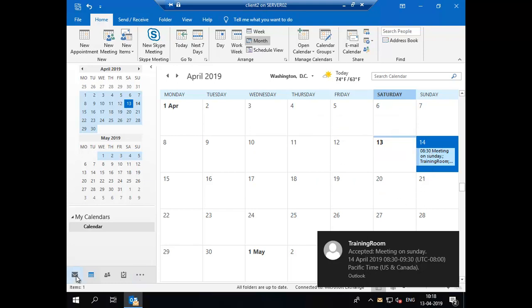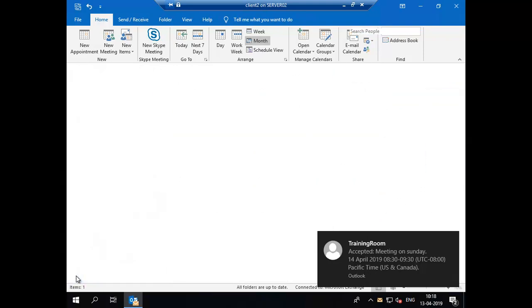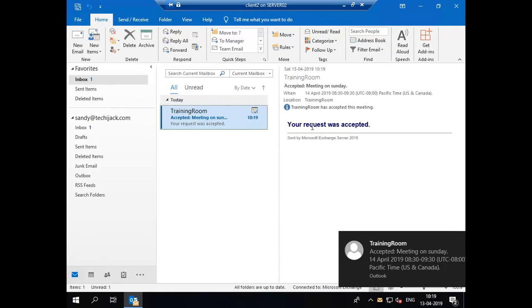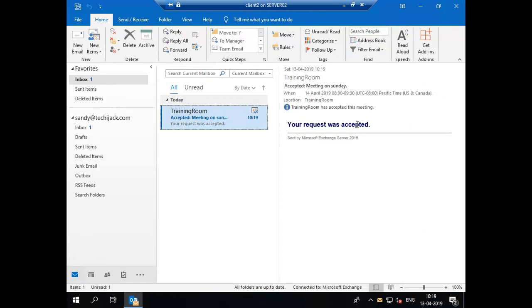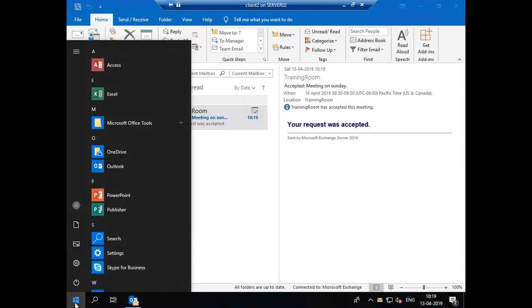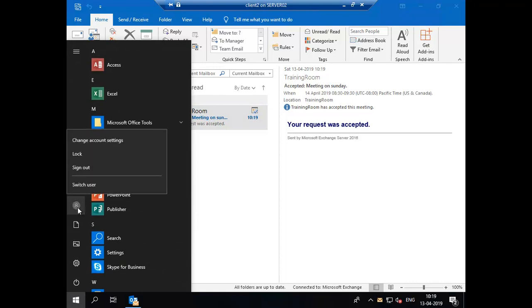Because right now the request is on automatic mode, there is no one who can delegate this to approve the meetings, so it is accepted. Let's log out and go to the Alicia account.